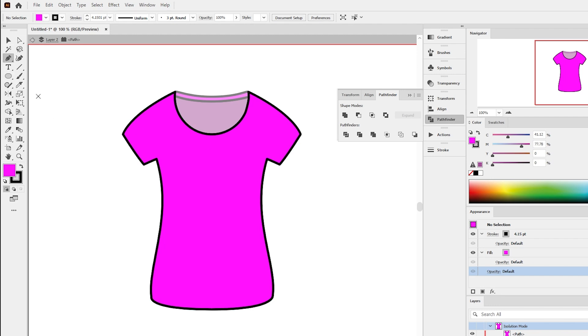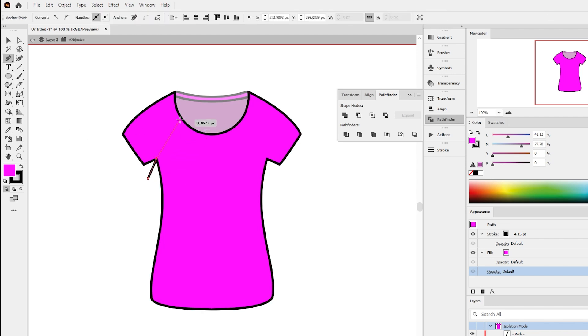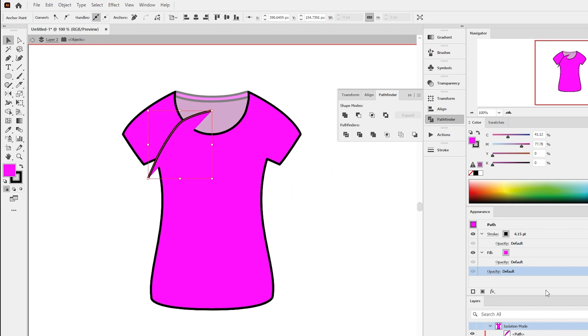Select the pen tool and draw the raglan sleeve stitching lines starting from the armholes and ending at the neck. Make sure the stroke has no fill.